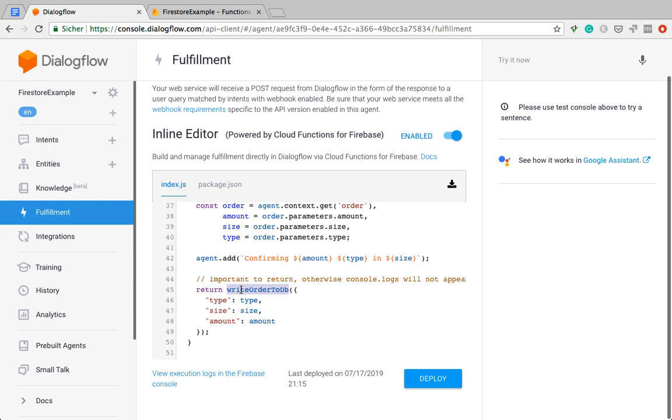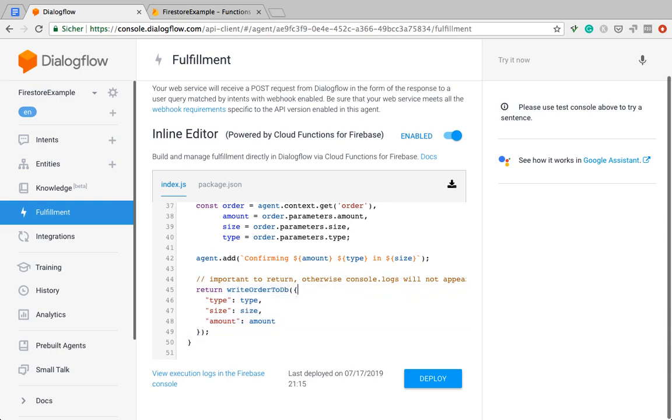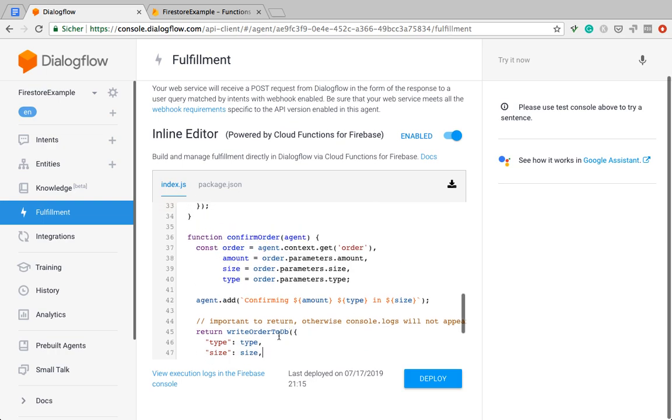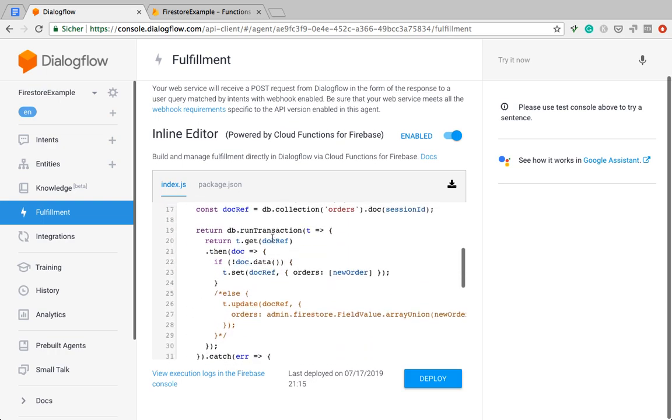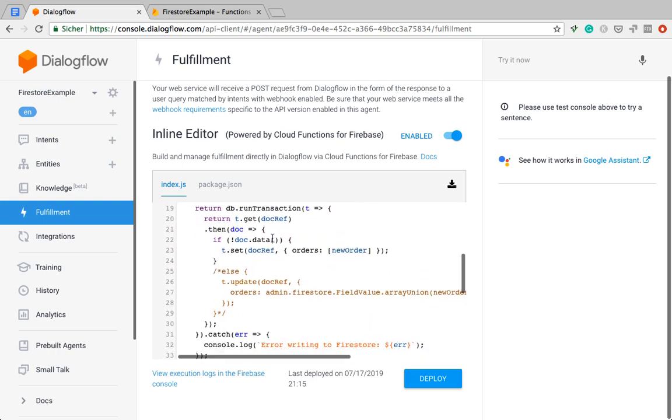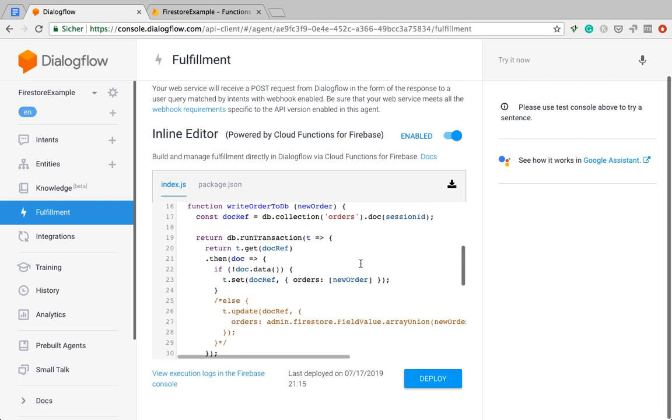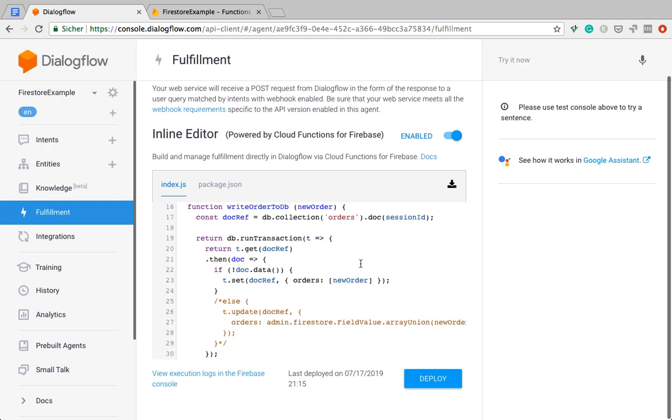So now I've got a second function here, which takes the order as an object, exactly the object as I want to write it to the database. And the function is called writeOrder to have the promise code, which always looks a bit different and also kind of weird if you're not used to it. I just extracted it to another function.